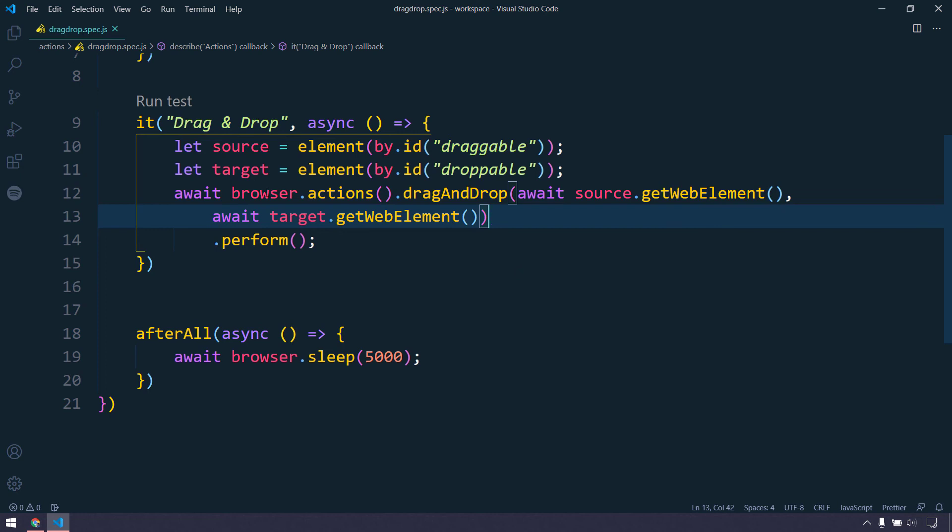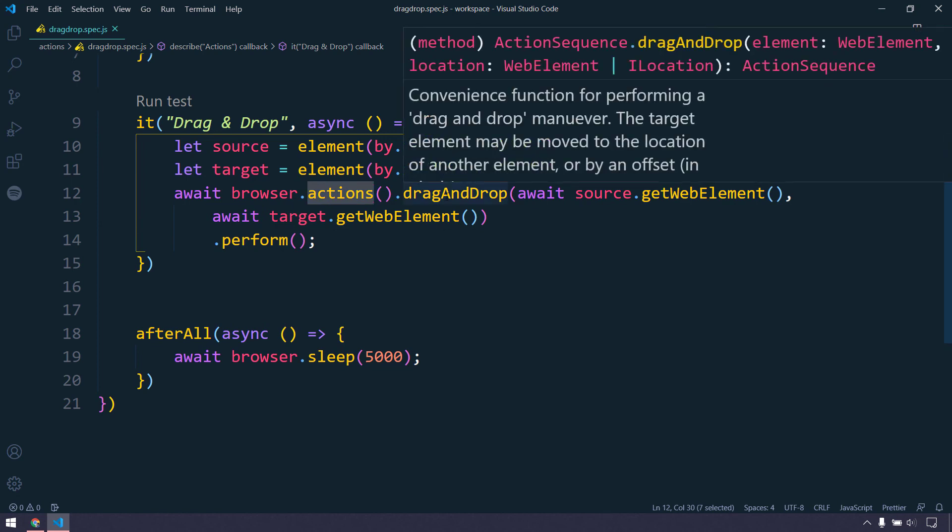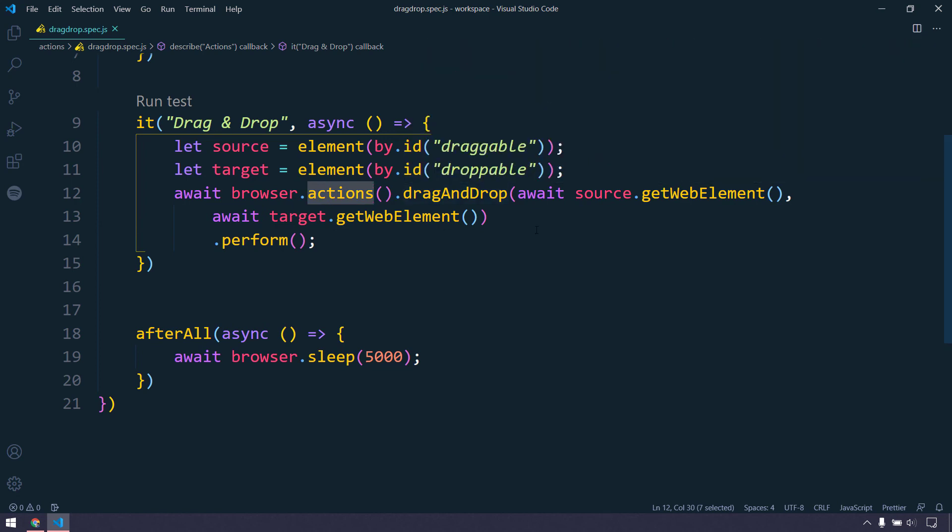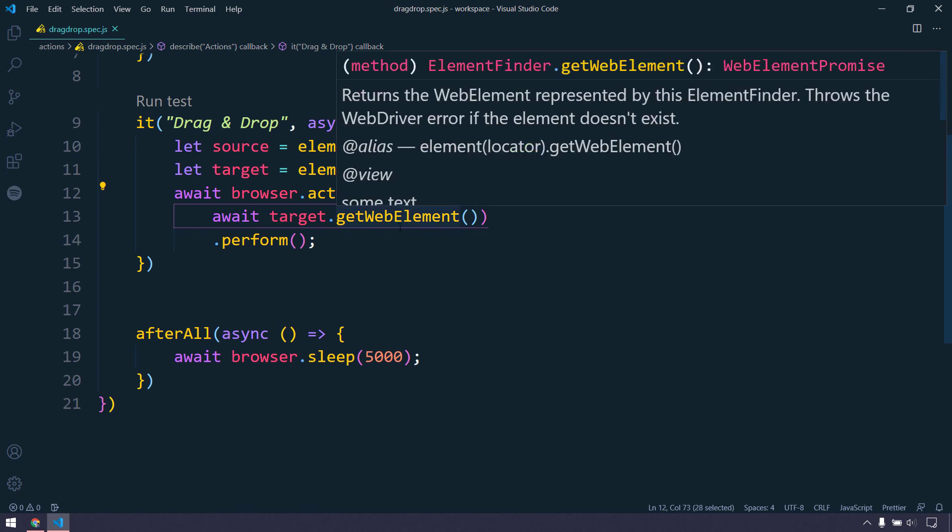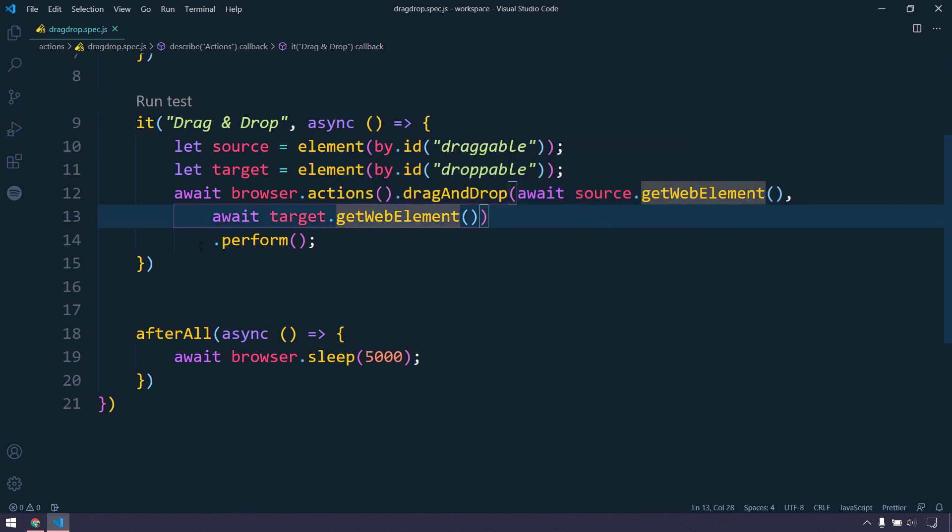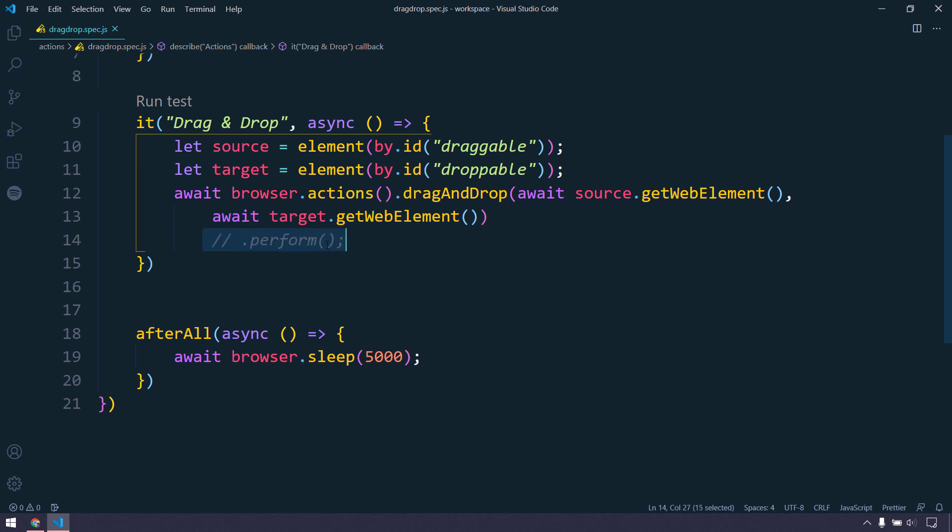We are going to use this browser dot actions and then we are using this direct function called drag-and-drop where we have to pass two arguments. First one is the source, the source element which you want to move, and this is the target element, the second argument where we want to put our first element. And then we have to call this perform.